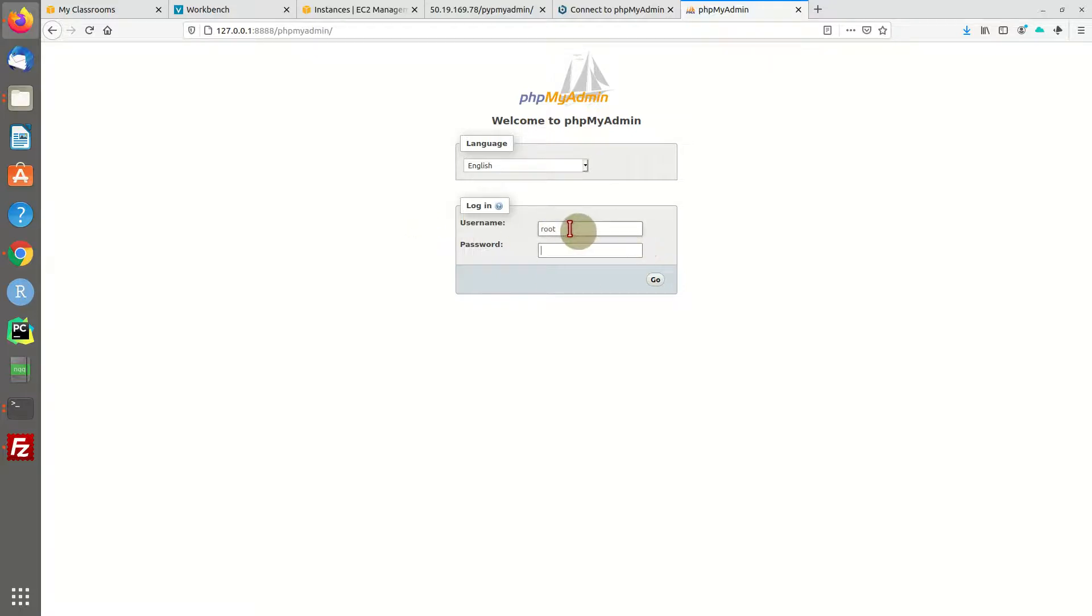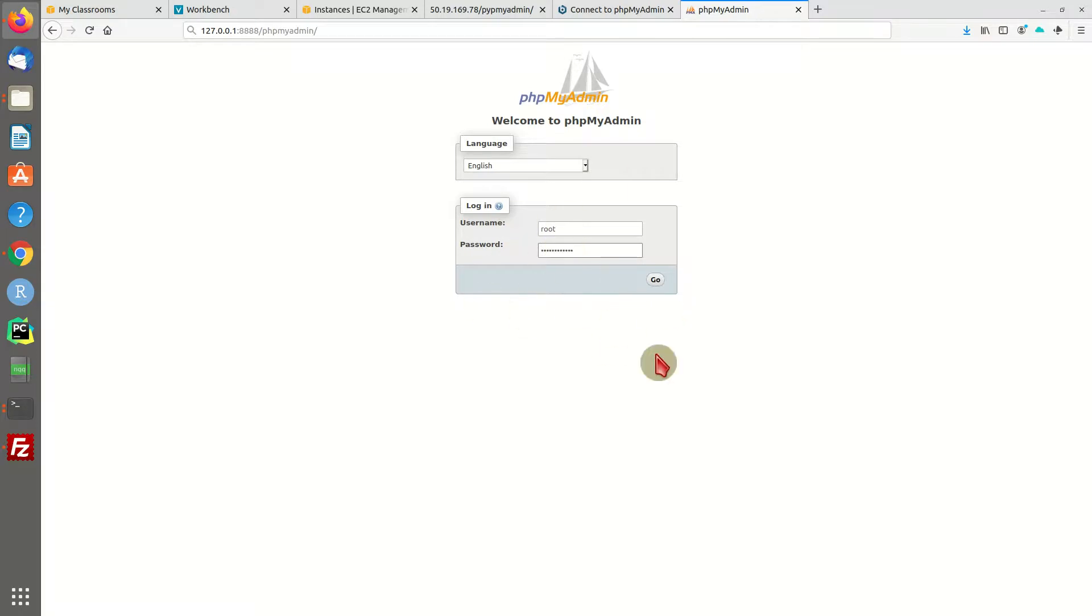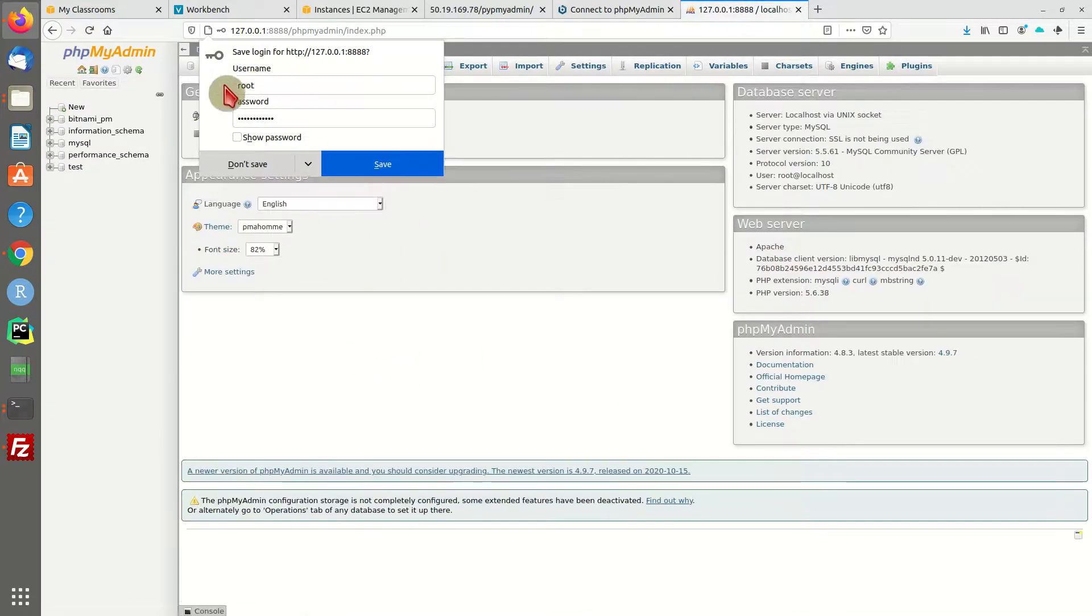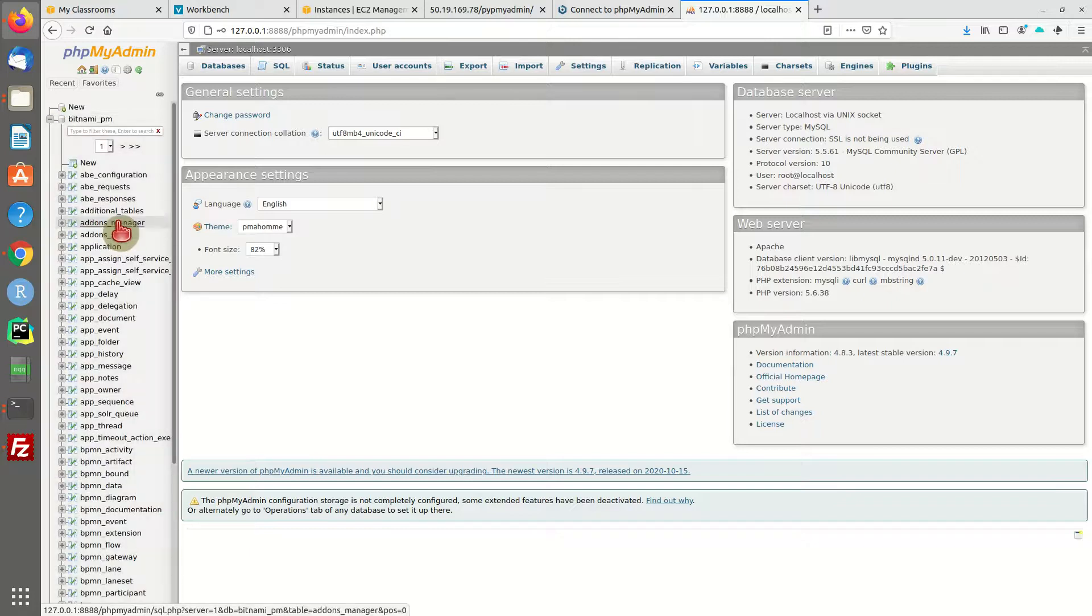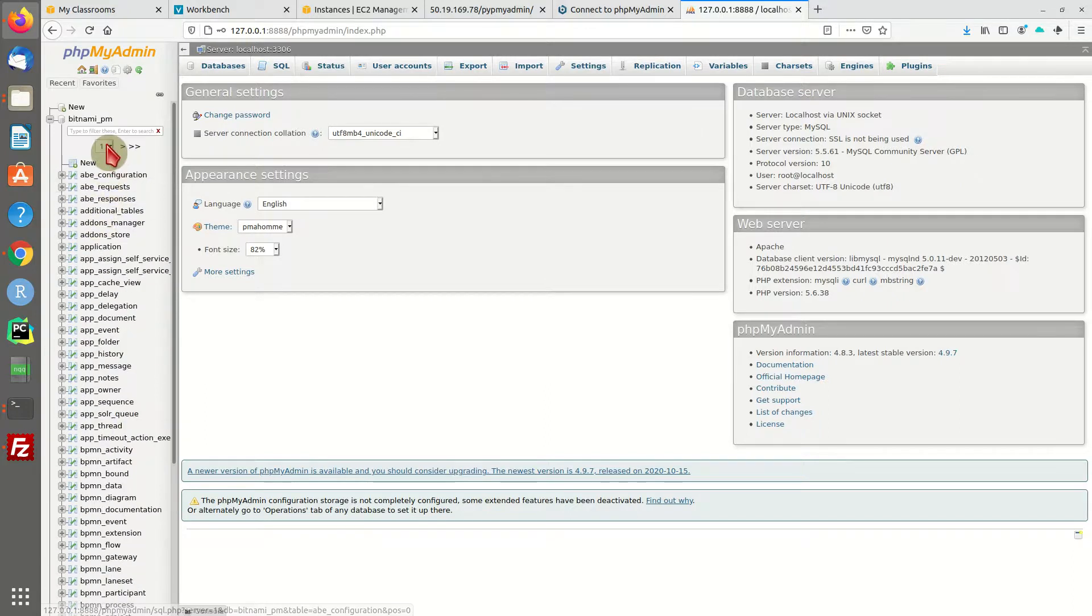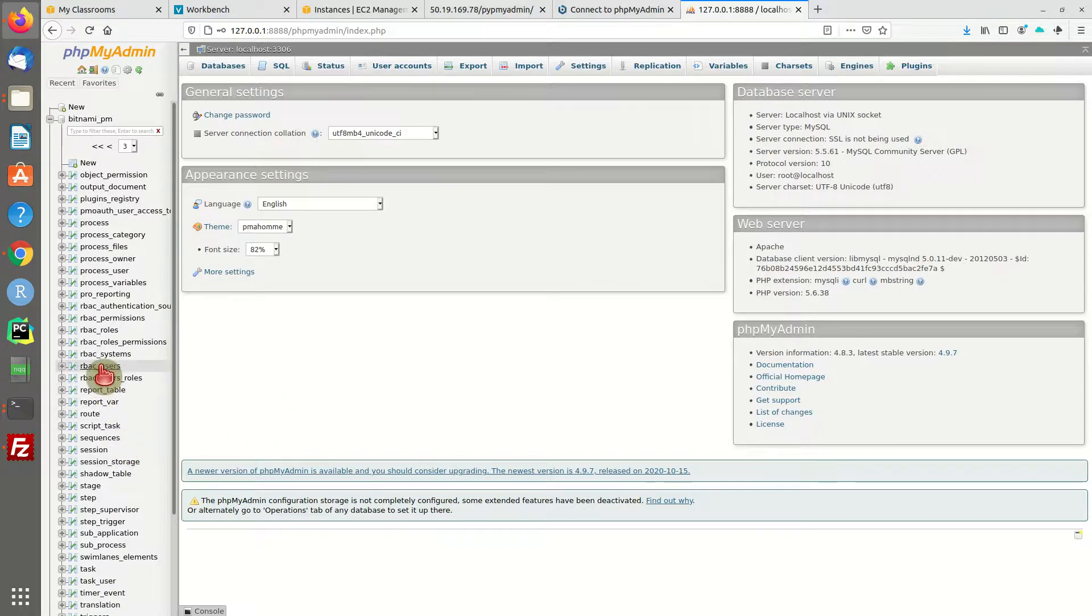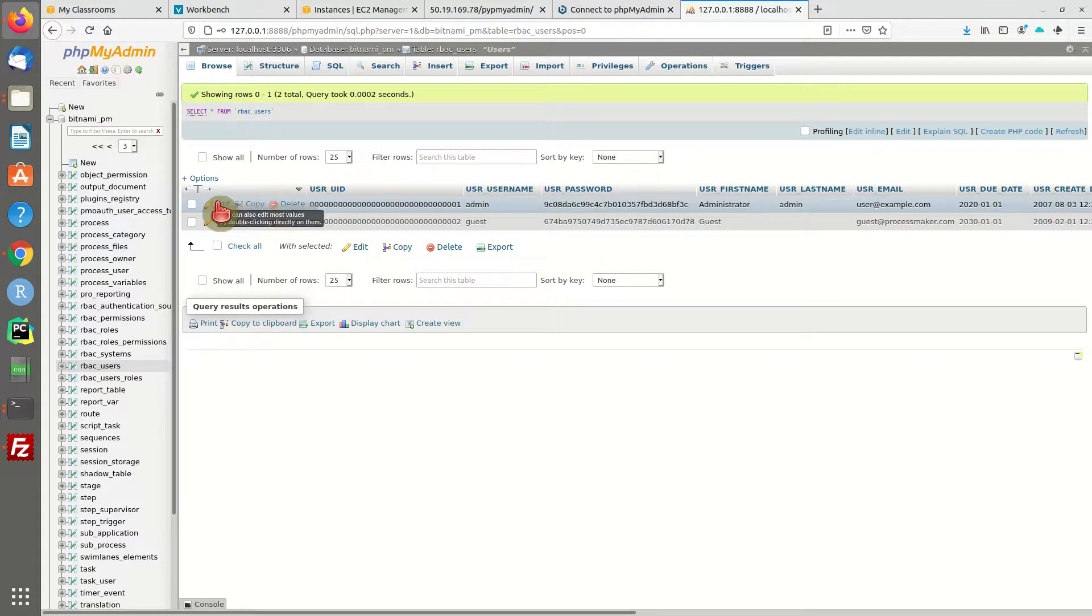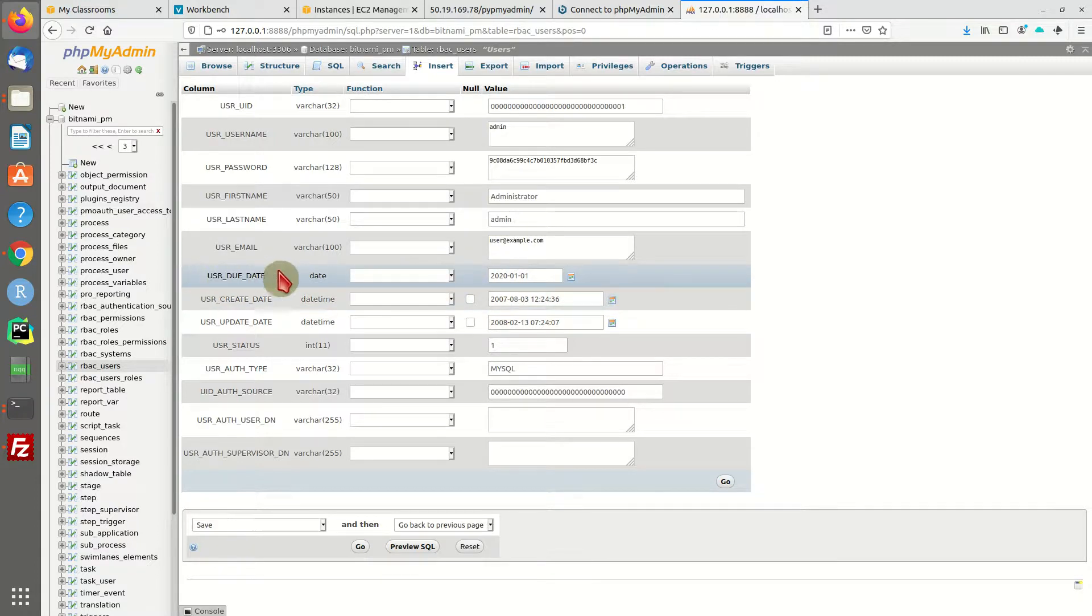Here the username is not admin, it will be root, and the password we saw in the command line. You'll have to provide the password from the Bitnami credentials file and use root. Cross fingers, and it worked. Now we can go to our ProcessMaker installation and search for the tables to consider. I think it's RBAC users.